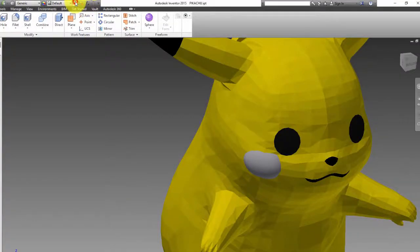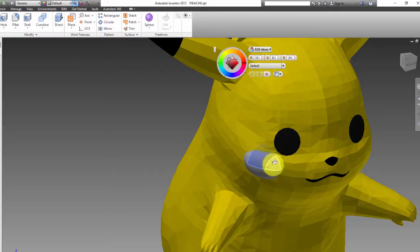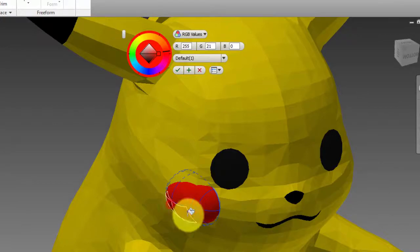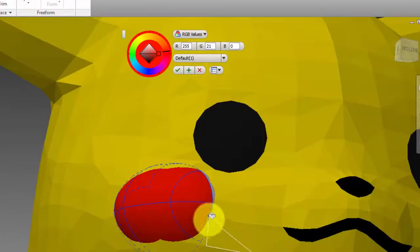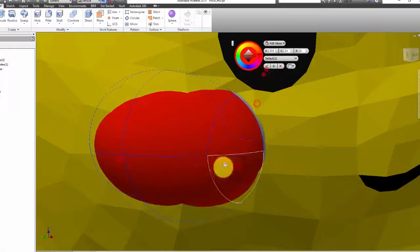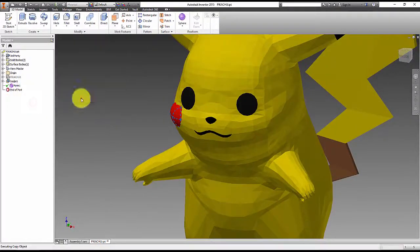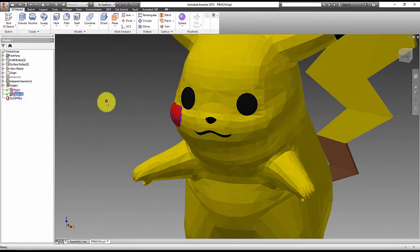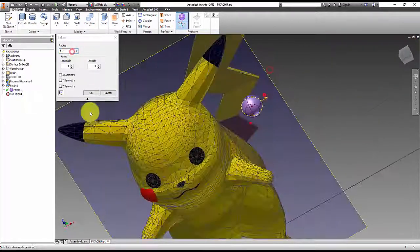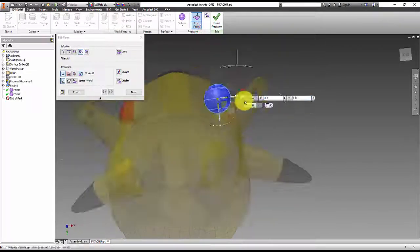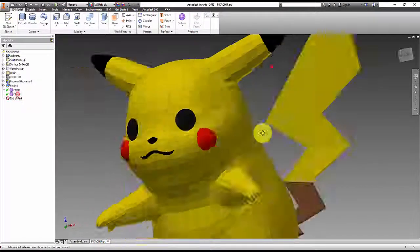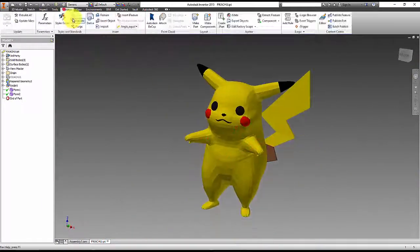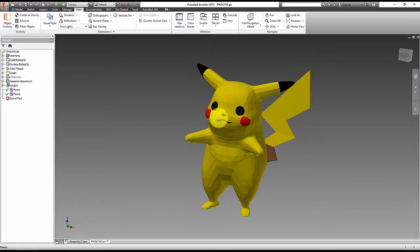Now just paint the cheek and it's ready. And then repeat the process to the other cheek. And finally our Pikachu is ready.